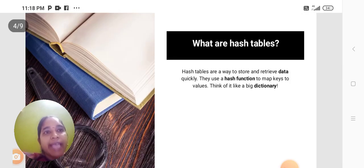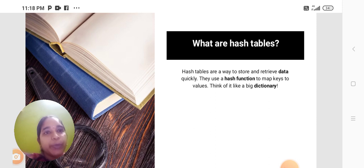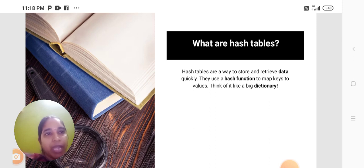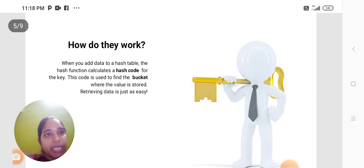Hash Tables are a way to store and retrieve data quickly. They use a Hash Function to map keys to values. Think of it like a big dictionary.